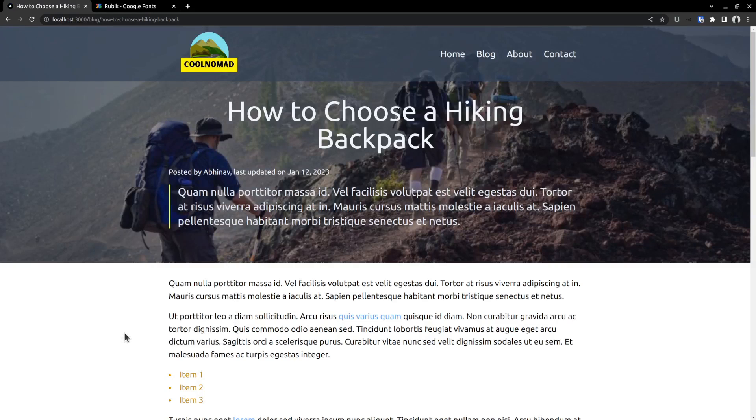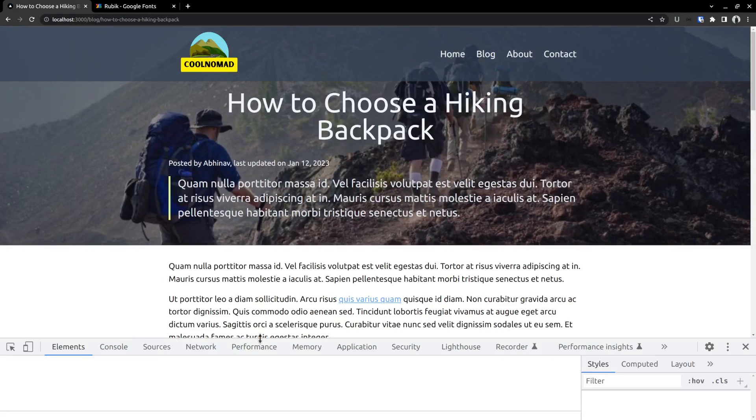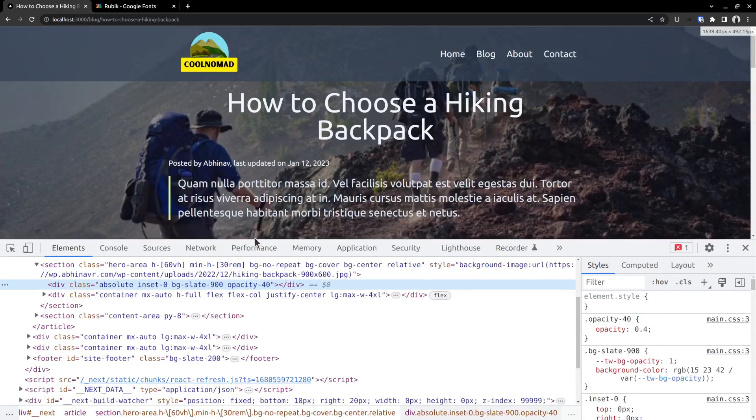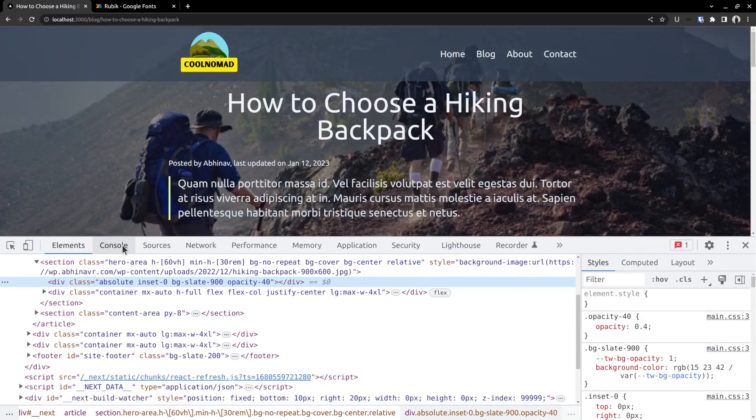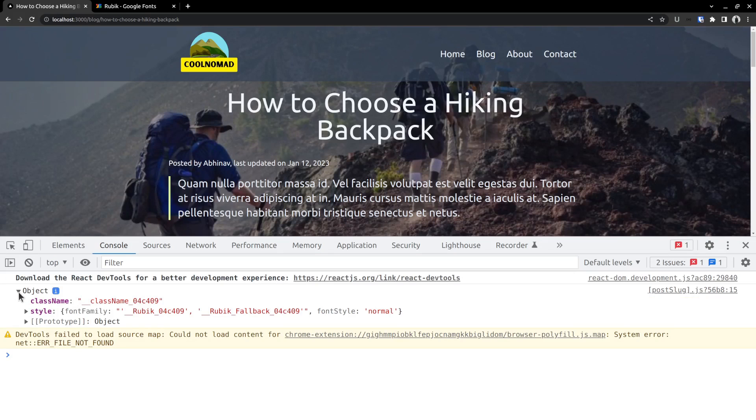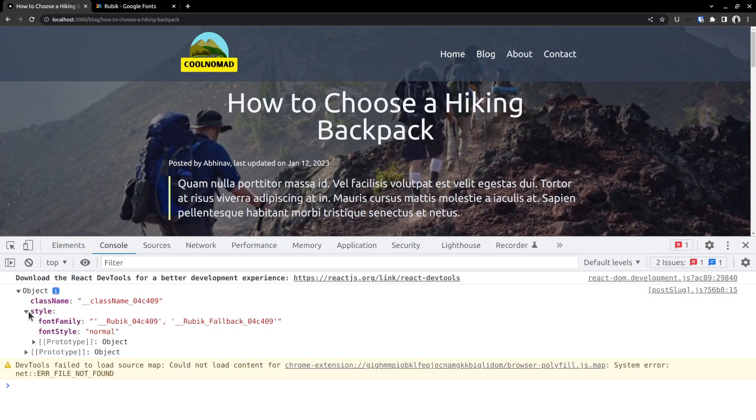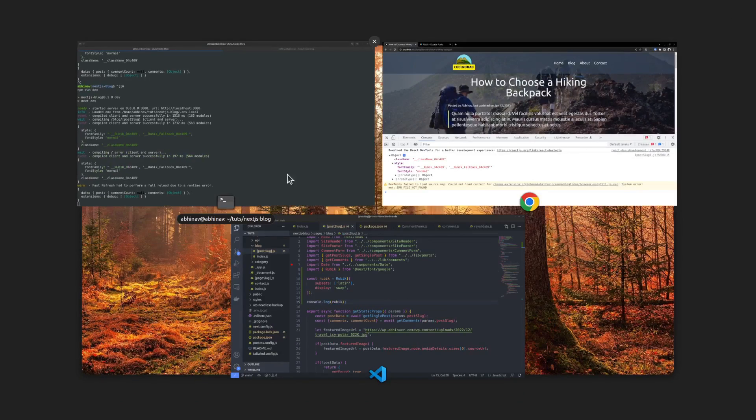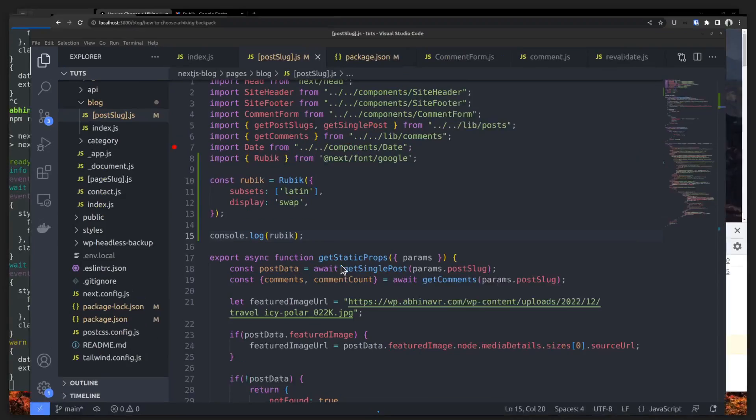Now I want to open the inspect element tool. Then go to the console tab to see how the font object looks like. Here is the object. It has two properties, class name and style. And you can use this class name to assign the font to the elements you want. Within the style property, we have the font family and the font style. You can use this font family value inside custom CSS within a style tag if that's how you prefer to use it.